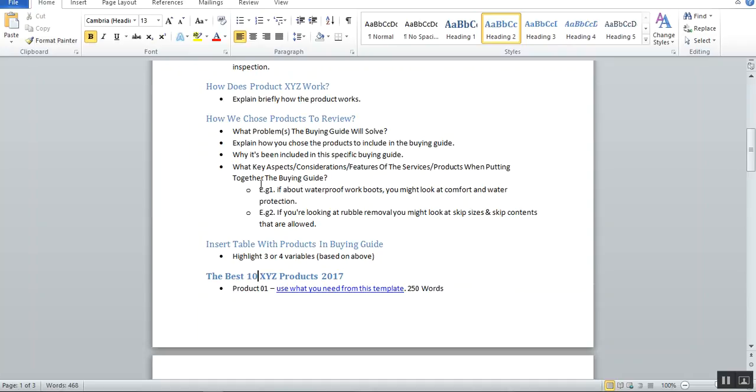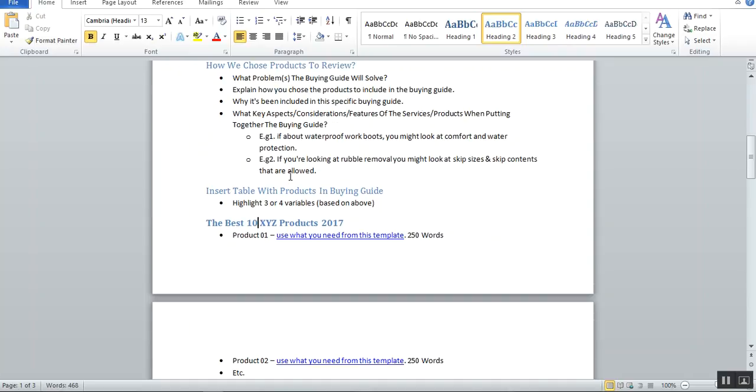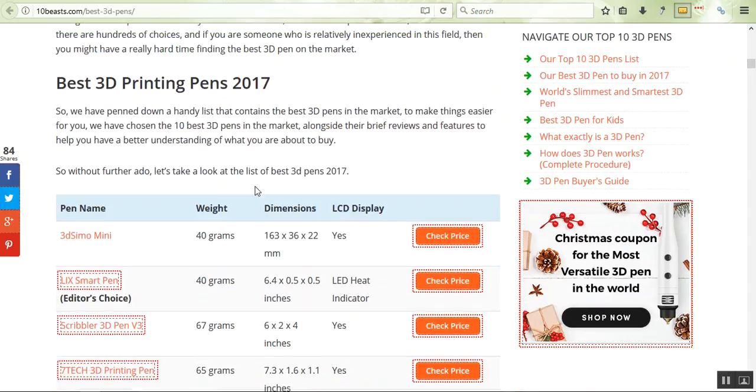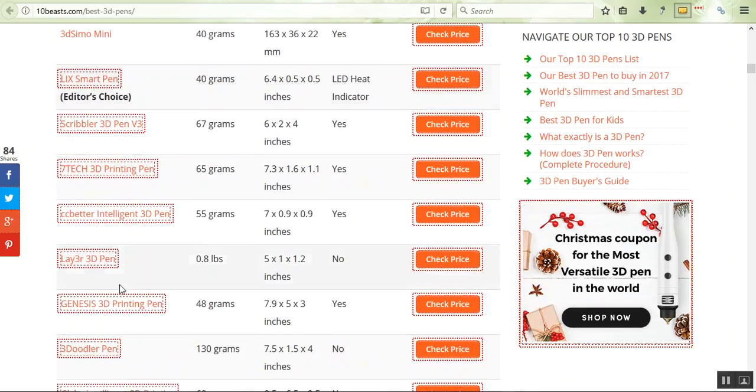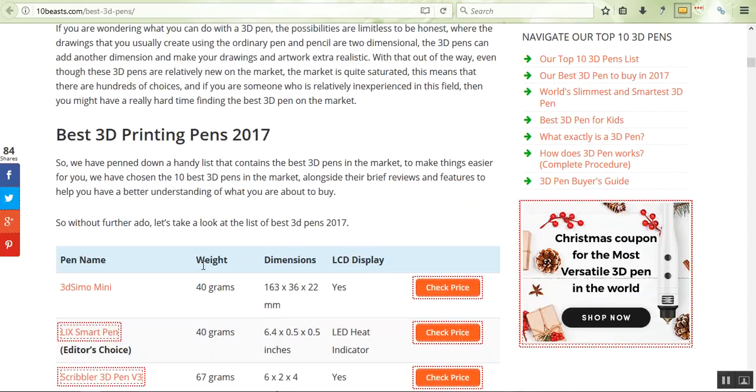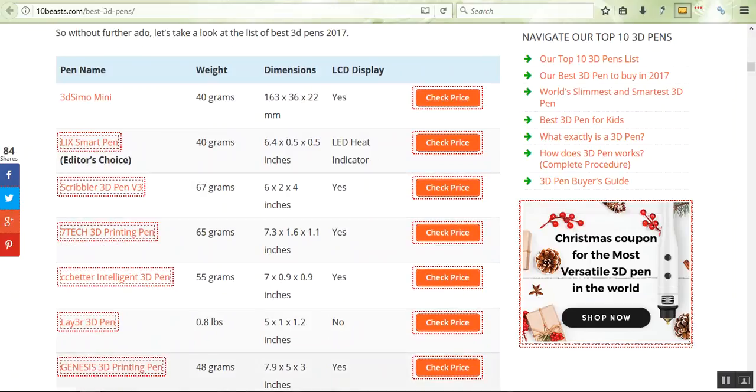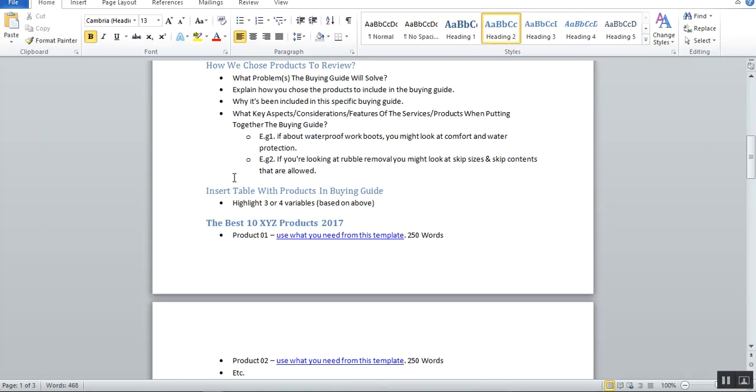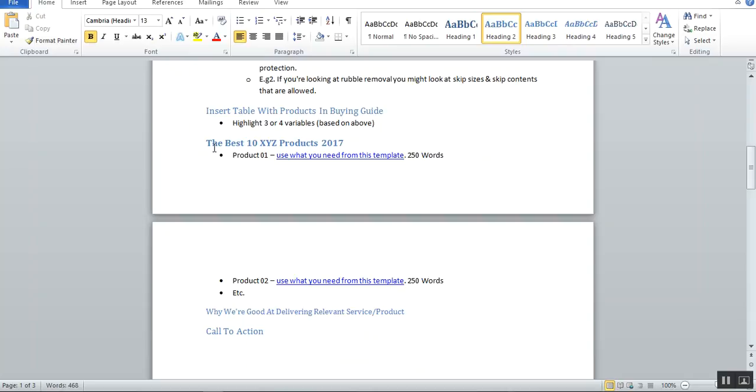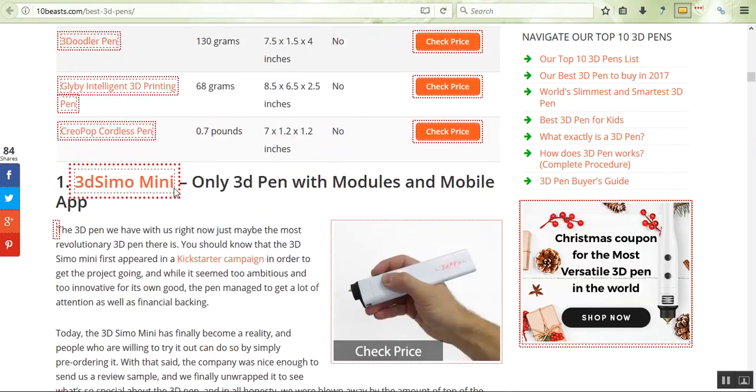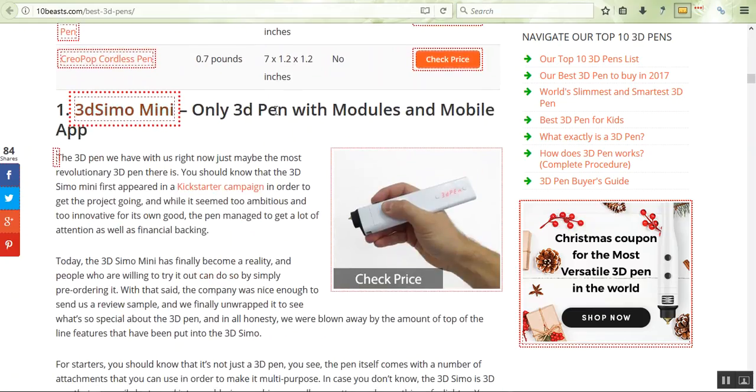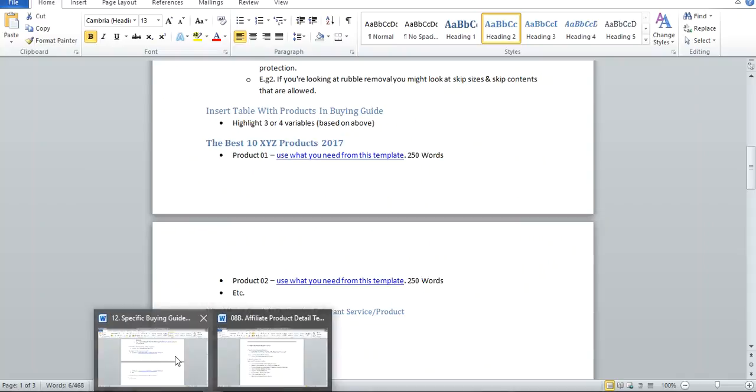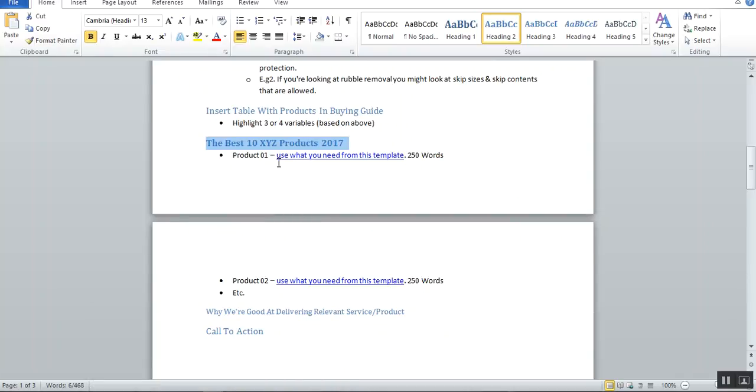People know, okay, you looked at that—that makes sense. What are the key aspects or considerations you chose when you put together this buying guide? Insert a table as I've said. It looks a little bit like this: you list the 10 products, you look feature one, feature two, feature three, and you put that in there. Then we're going to come across here to the actual product reviews, the best 10 products of 2017.